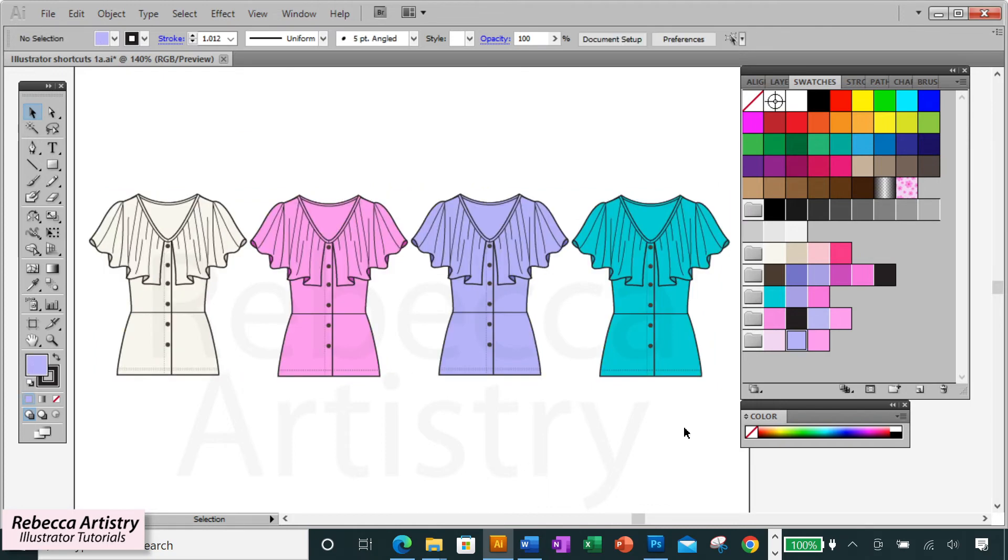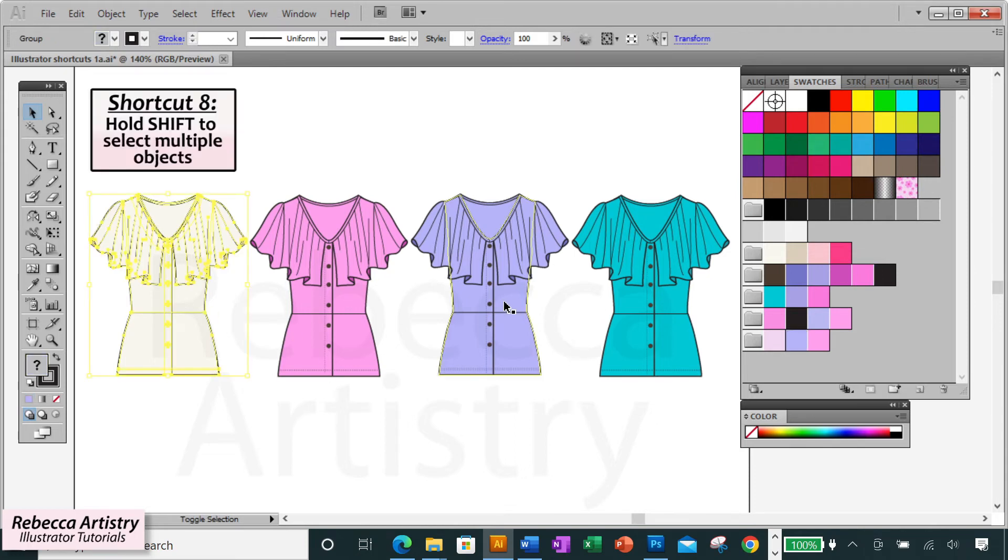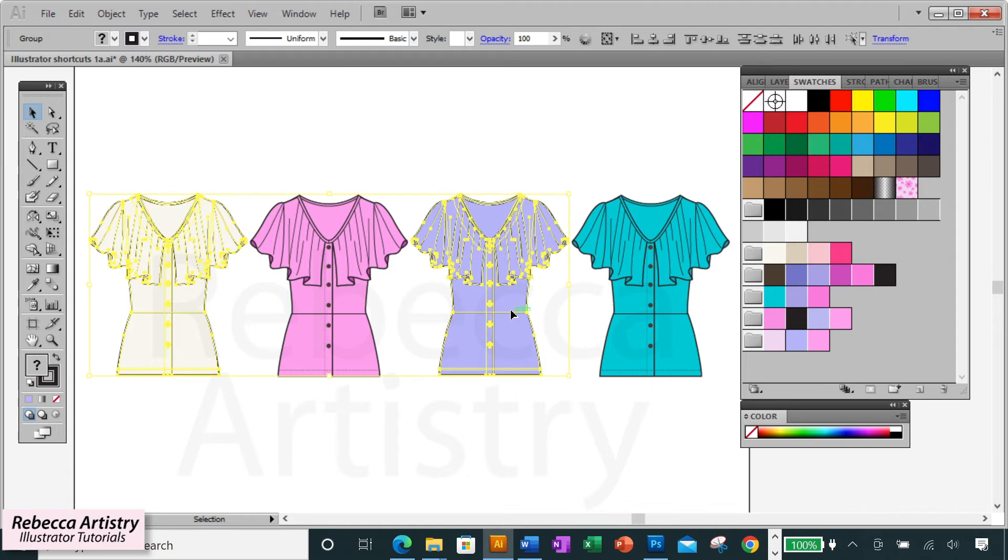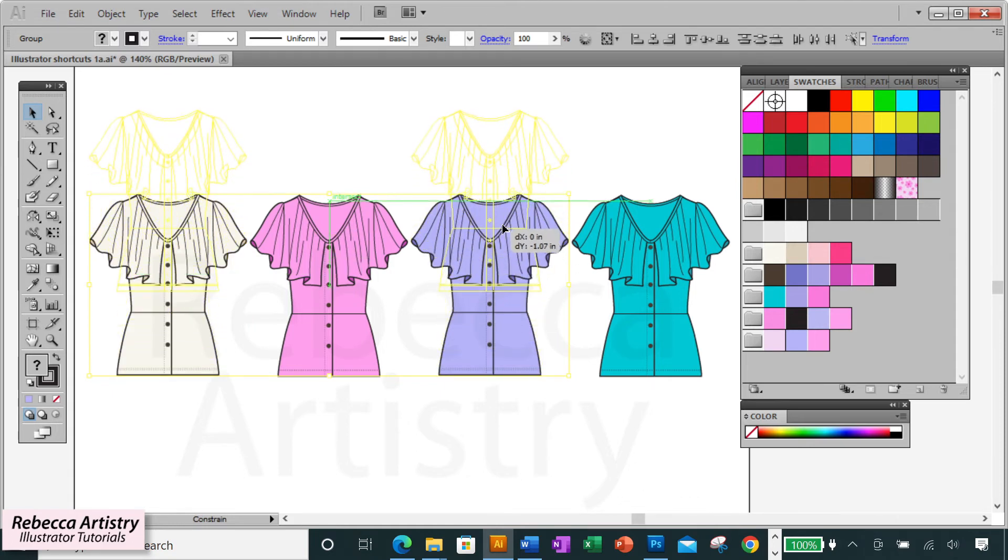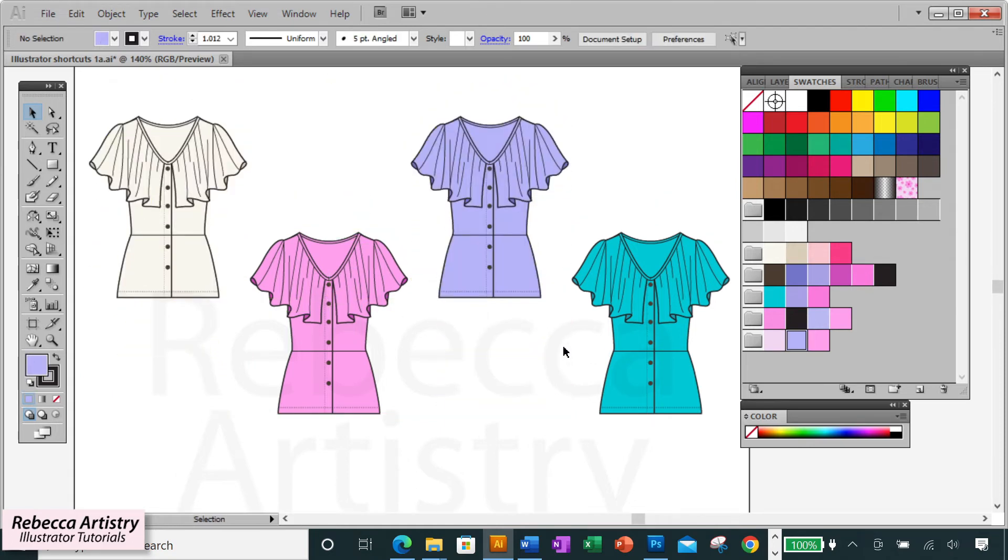And this one isn't a shortcut, but in case you don't know, to select multiple objects at the same time, let's say they're not next to each other and you can't just drag over them. In that case, select the first object, hold the shift key and click on any other objects that you want to select to select them all at the same time.